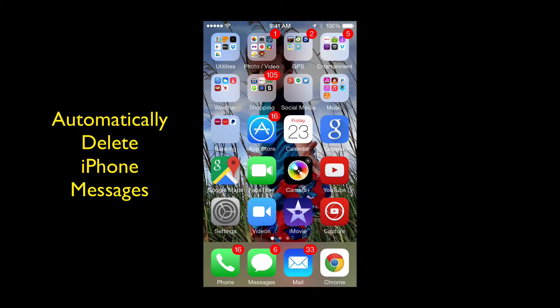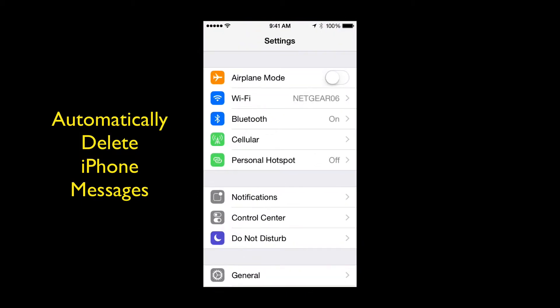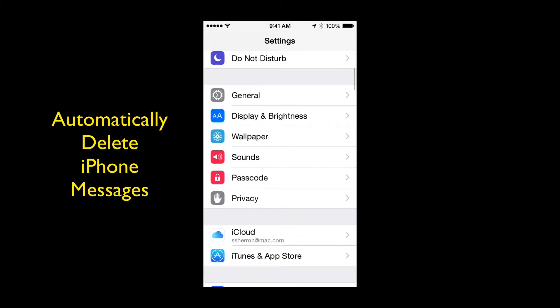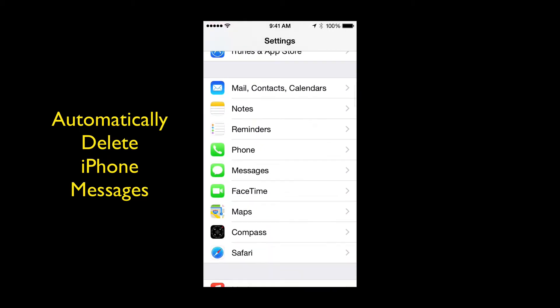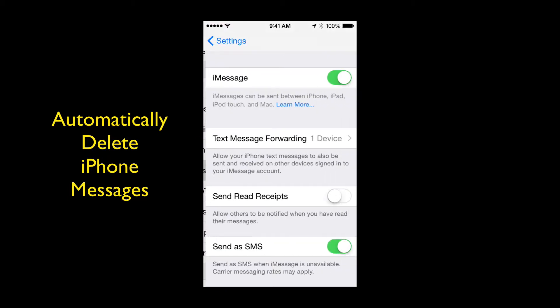So all you got to do is go to your settings. Now once you're in settings, scroll down until you see messages, tap messages.